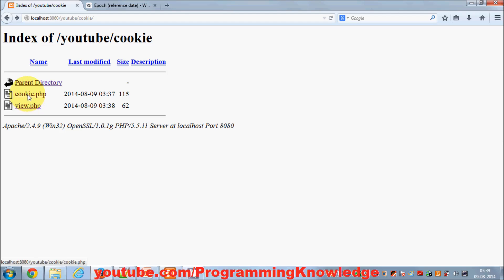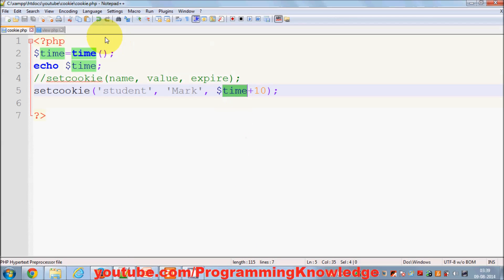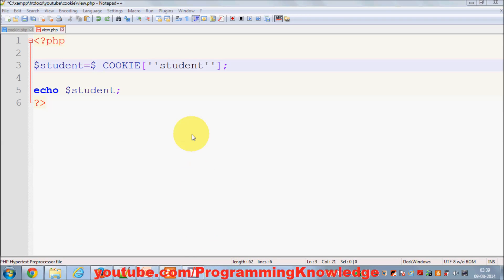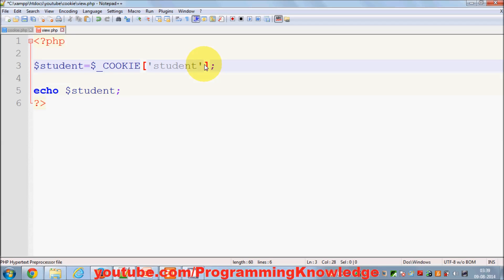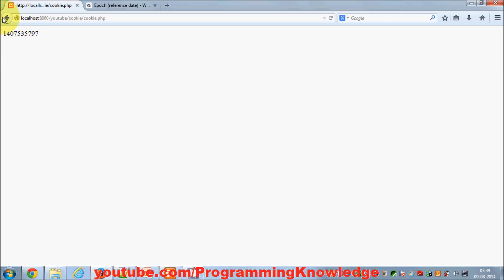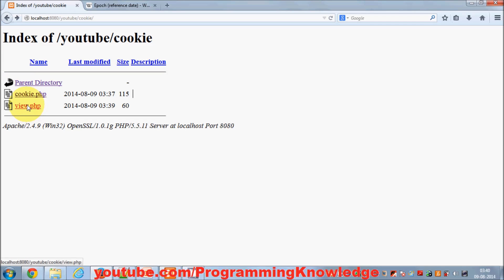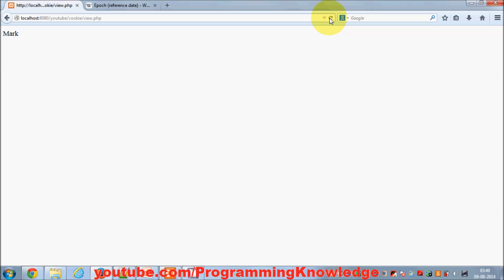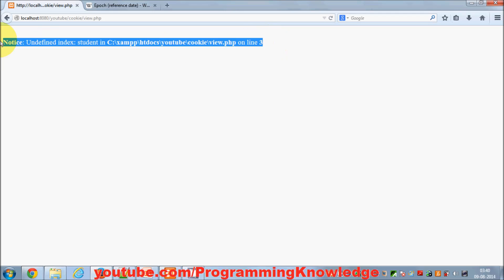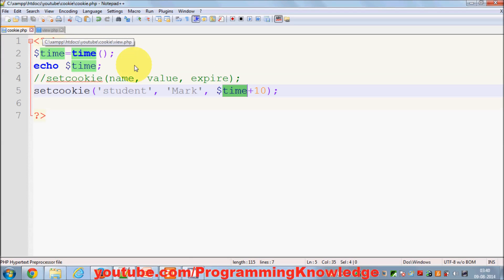I refresh the set-cookie page, then go to view. There's a small mistake — two single quotes — I correct it and refresh again. I set the cookie, go to view.php, and I can see the name 'mark' displayed. I keep refreshing the browser, and after 10 seconds the cookie is destroyed and the result shows 'cookie is destroyed'.